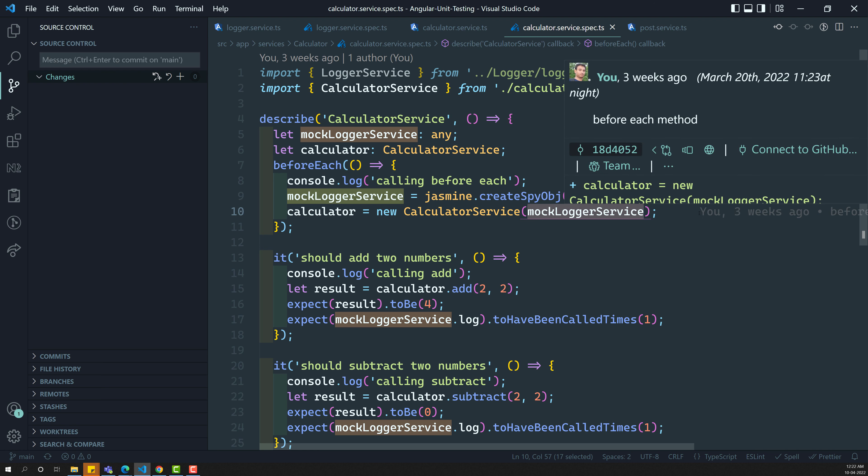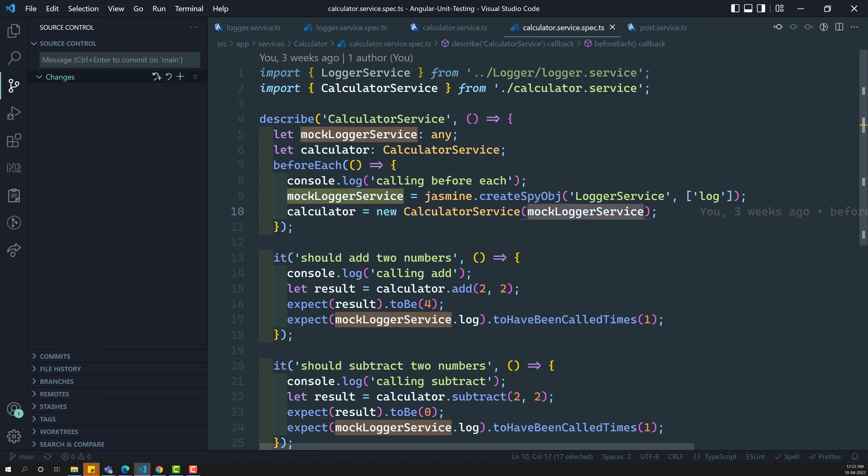So let the testbed take care of everything — just like how Angular takes care when it creates a service. Just like that, the testbed has to take care of creating the service and injecting all the dependencies needed for the calculator service. So now let us try to implement this.